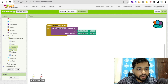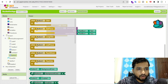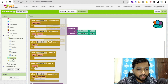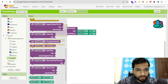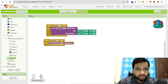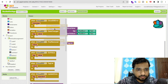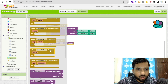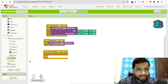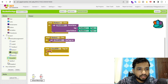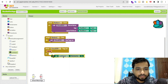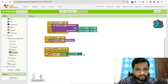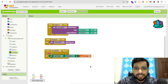Whenever someone clicks Button 2, we need to fetch all stored data. Use CloudDB's 'Get Tag List' block. When we receive the tag list via the 'Got Tag List' event, we add that list to the list view's elements, which will display all the stored values.